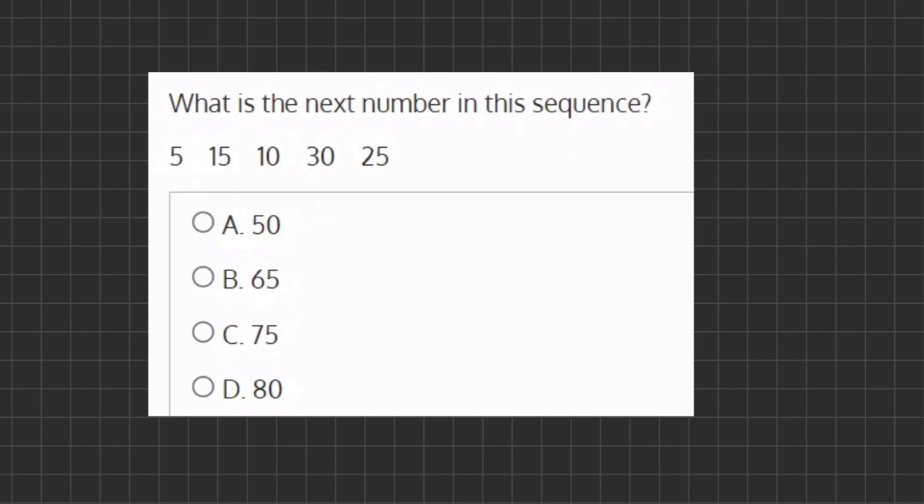All right, so in this problem we want to find what the next number of the series is. All right, so let's try to recognize a pattern here.